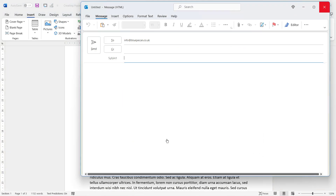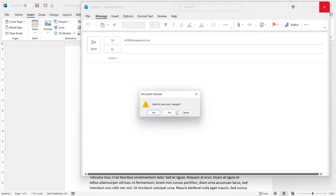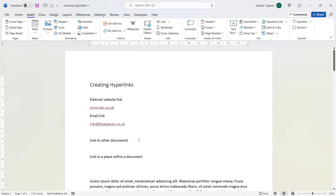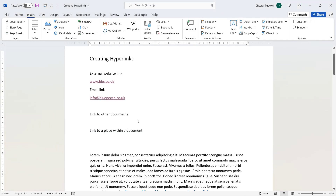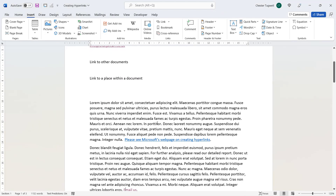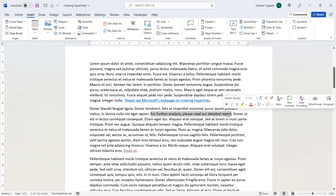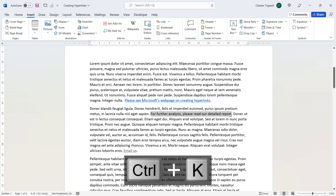This again will work as a hyperlink. Now let's look at linking to other documents. I have a related document I want to link to and some text ready to act as the link. I select that text and then use Ctrl+K or any of the other methods to create a hyperlink.